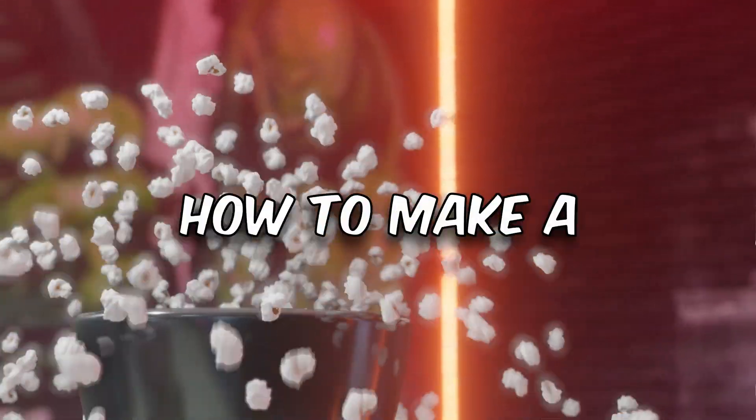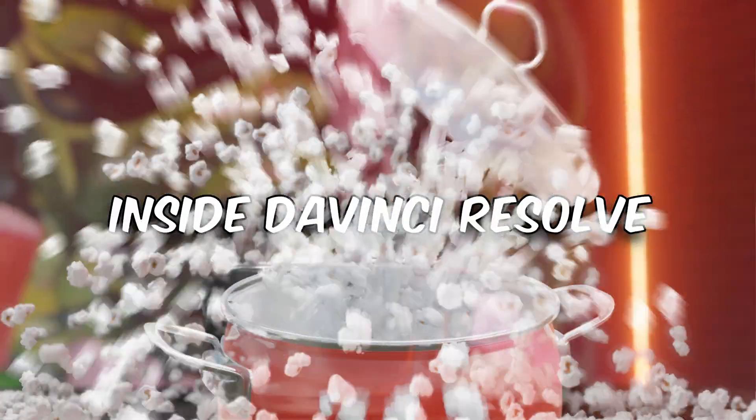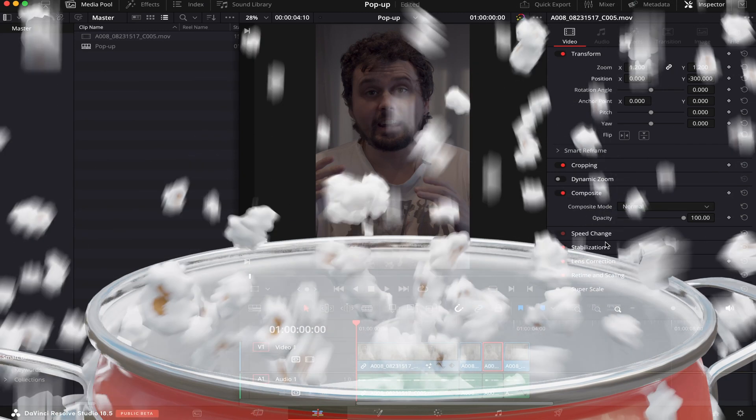In today's video, I'm gonna show you how to make a pop-up subtitle inside DaVinci Resolve, so let's get right into it.